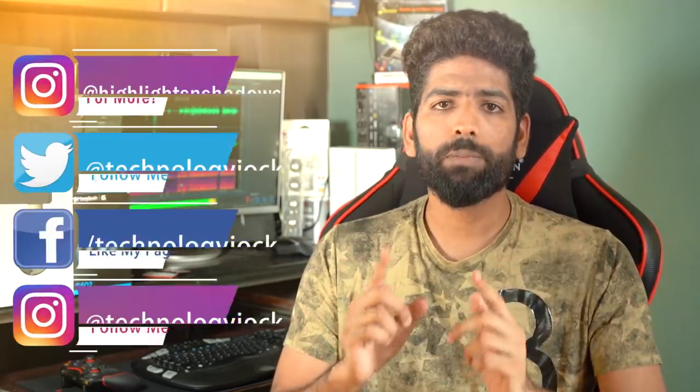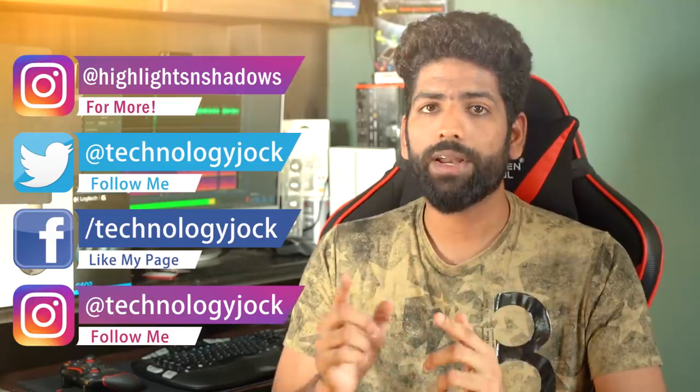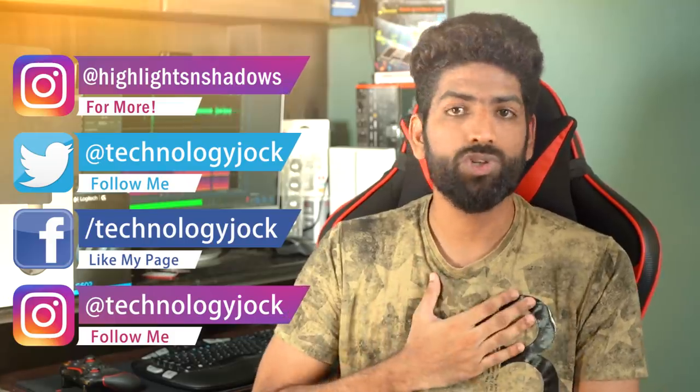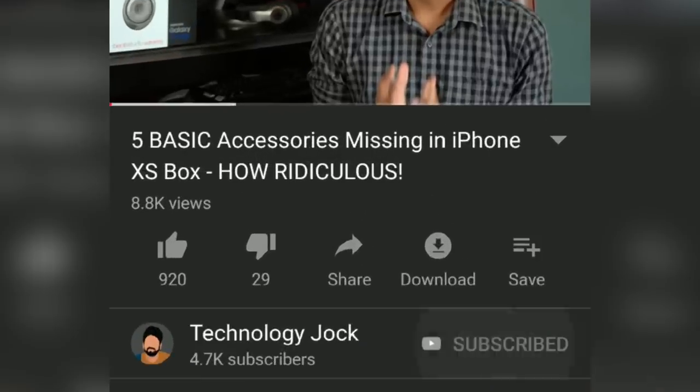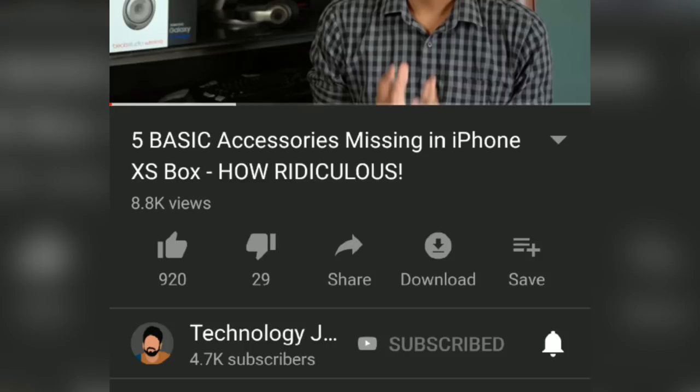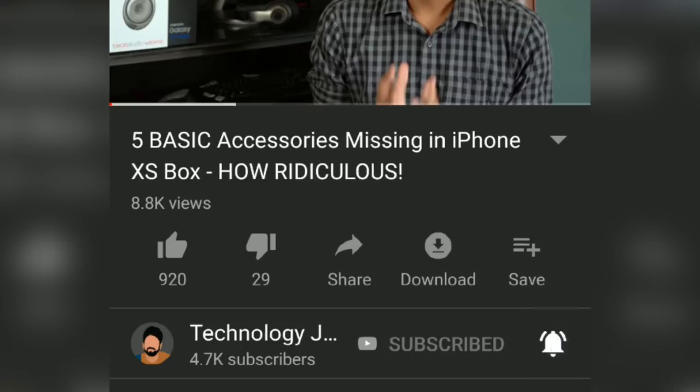Before we begin, let me quickly introduce myself. I'm Sundar, this is Technology Jock. Subscribe to the channel and hit the bell icon if you find this video informative and useful.